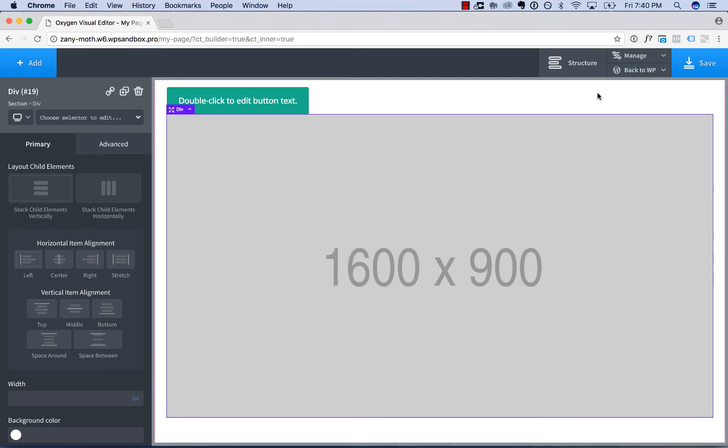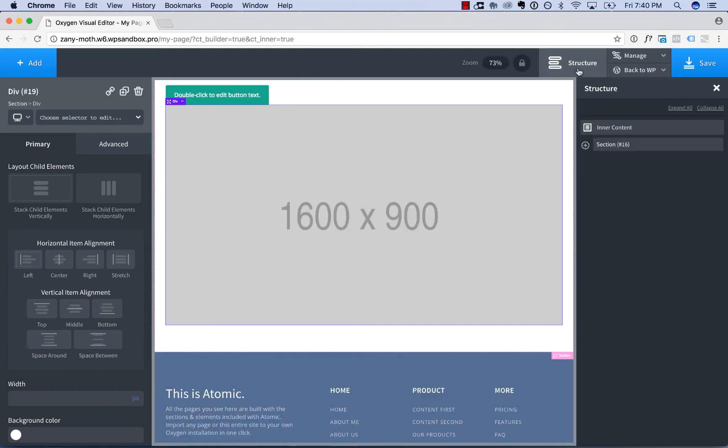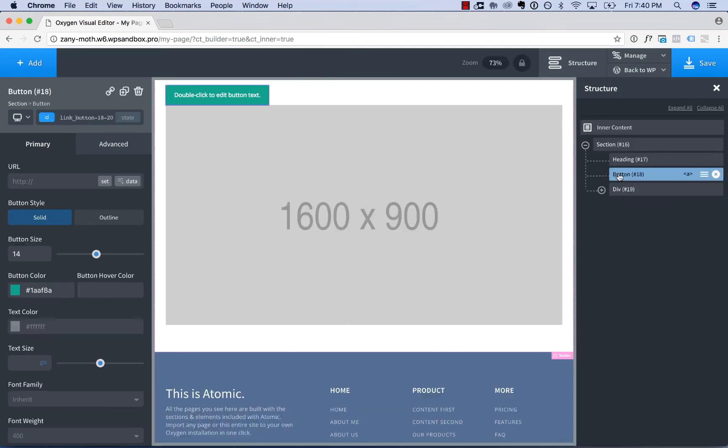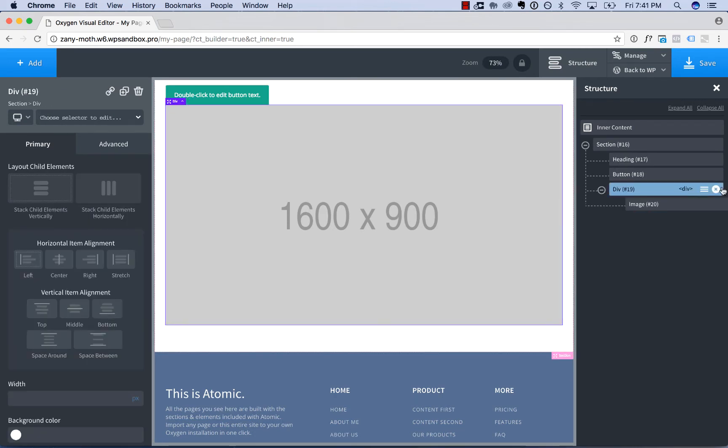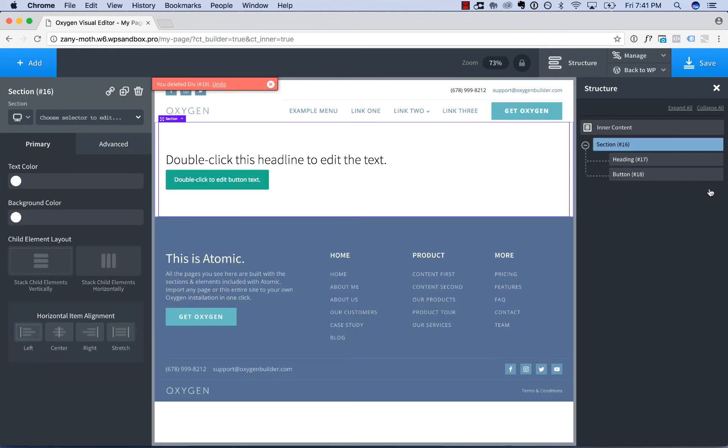In addition, you can open up the structure panel to see all the elements on your page, and click elements within the structure panel to activate them.